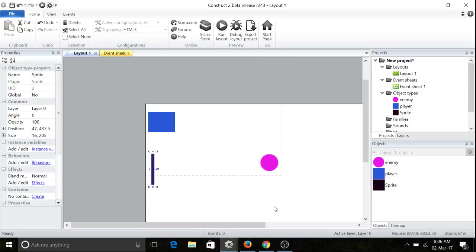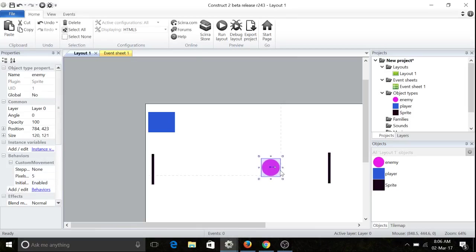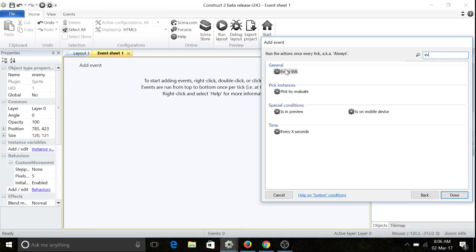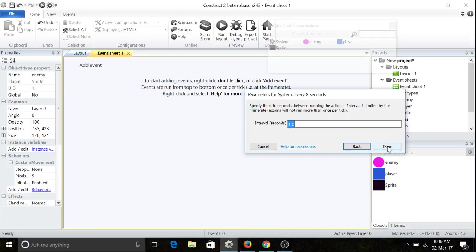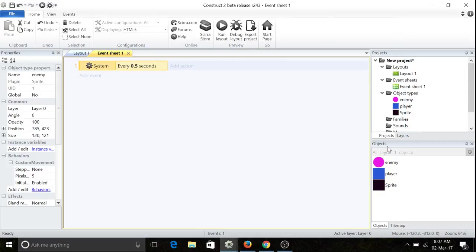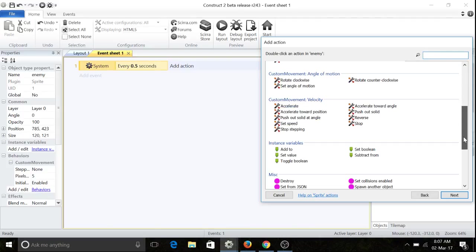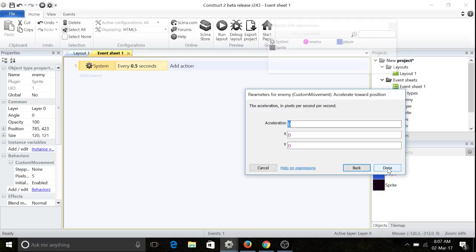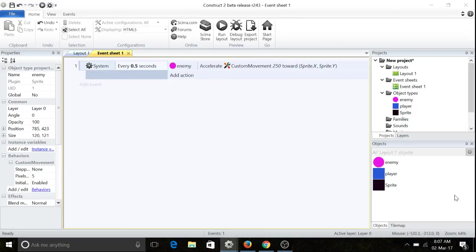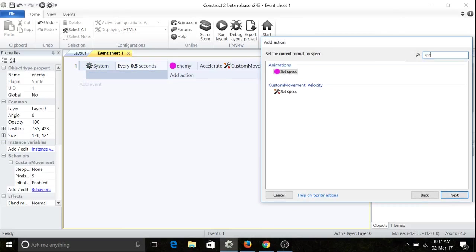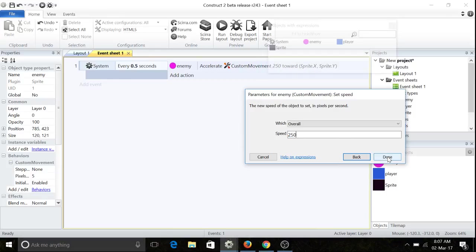So add event every X seconds, say 0.5. Then the enemy accelerated toward position, say 250 to sprite.x, sprite.y. And one more thing, we're going to set speed. We're not going to worry about accelerating. Accelerating can be good, but we want it to be exactly like that.